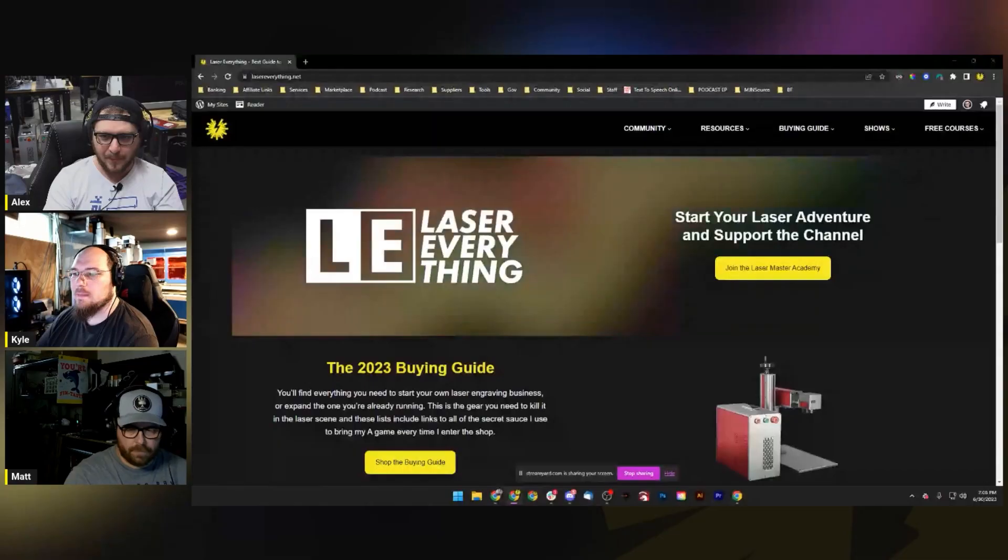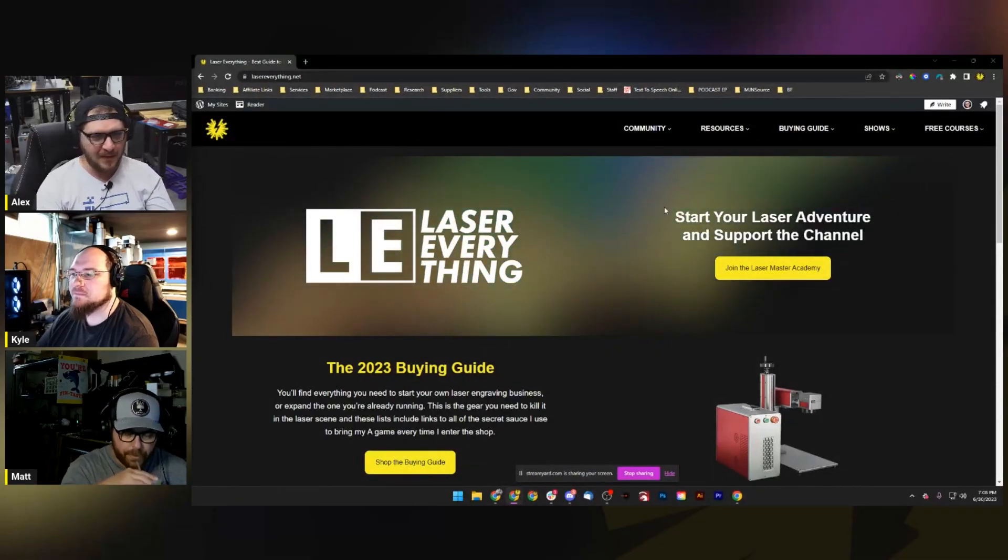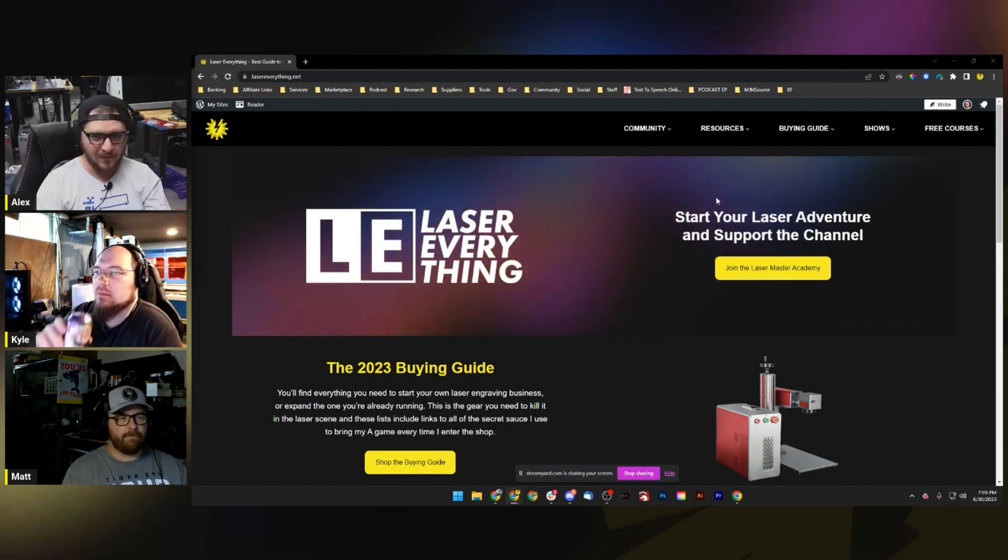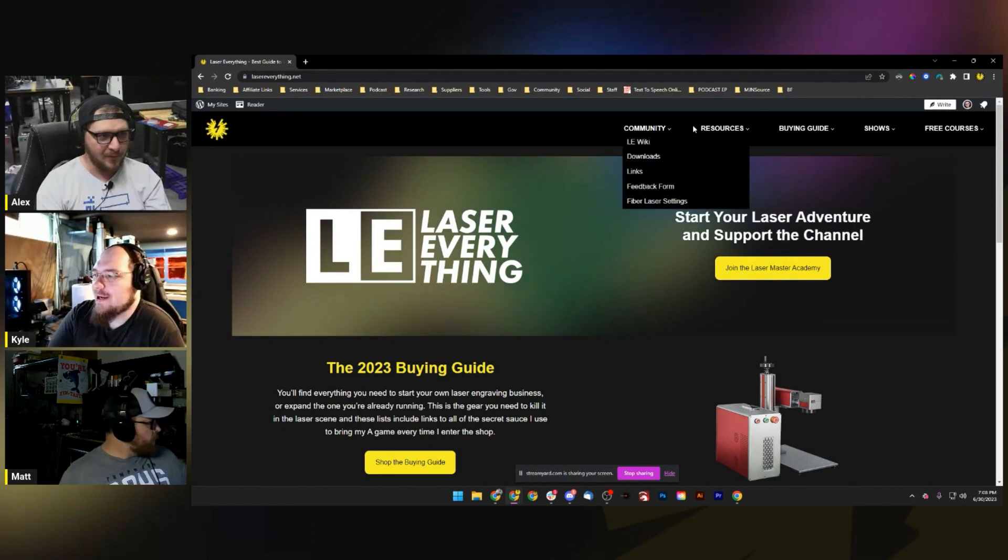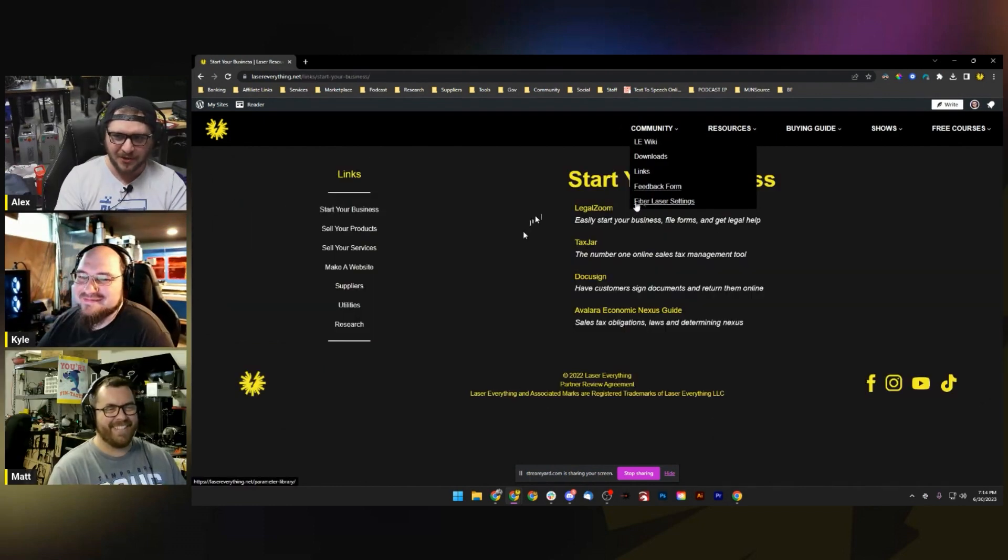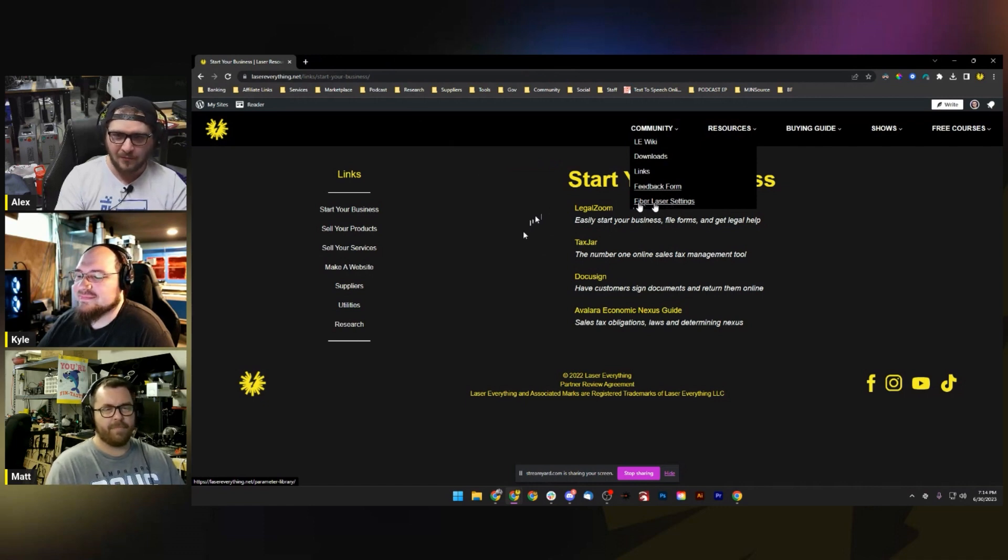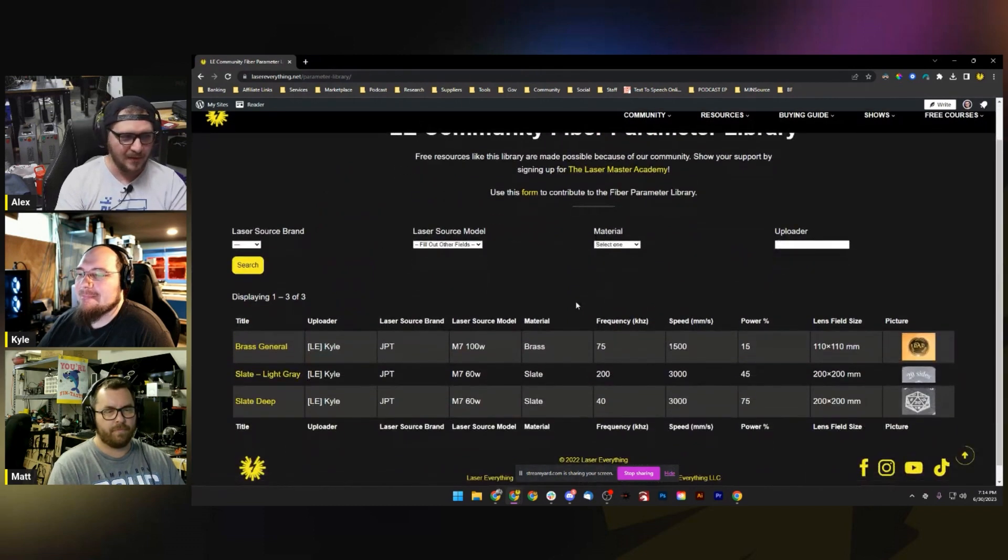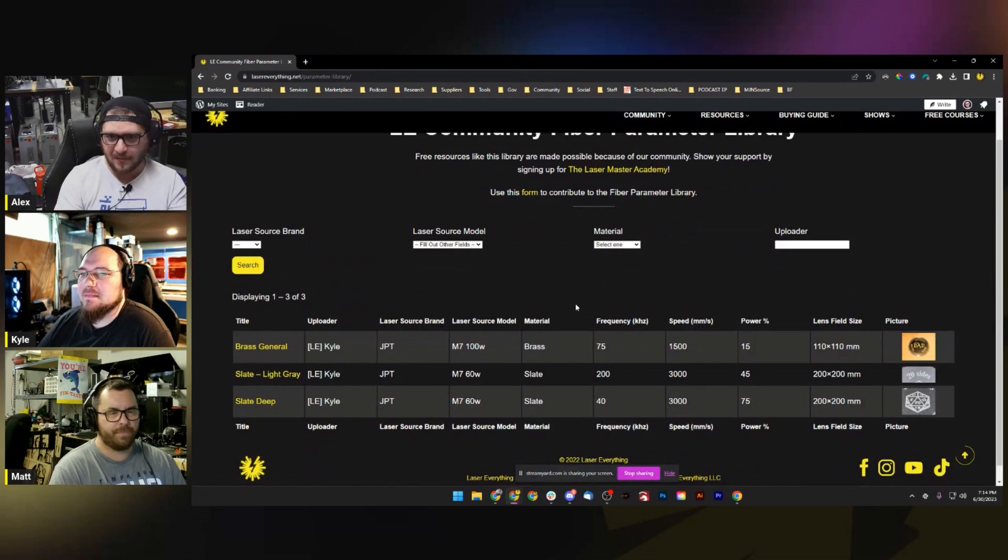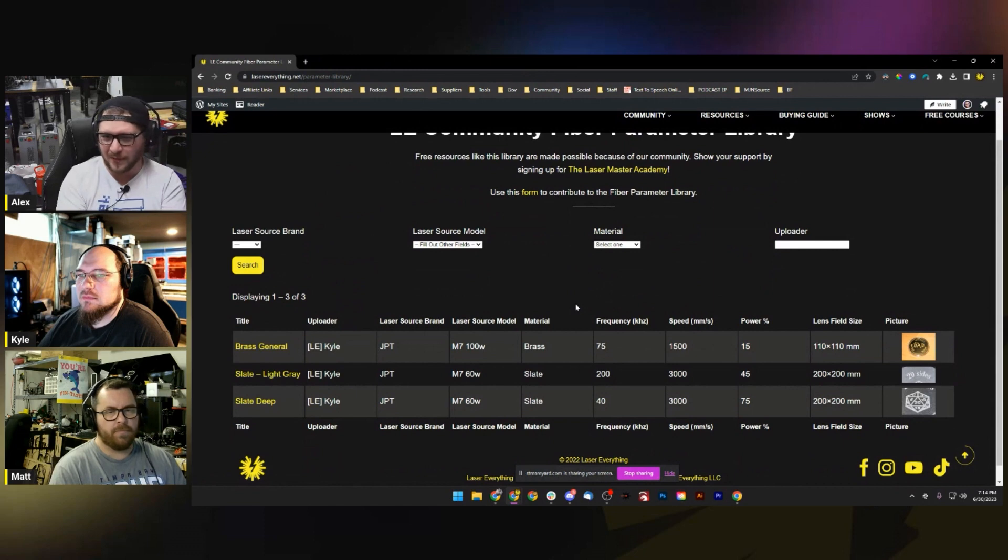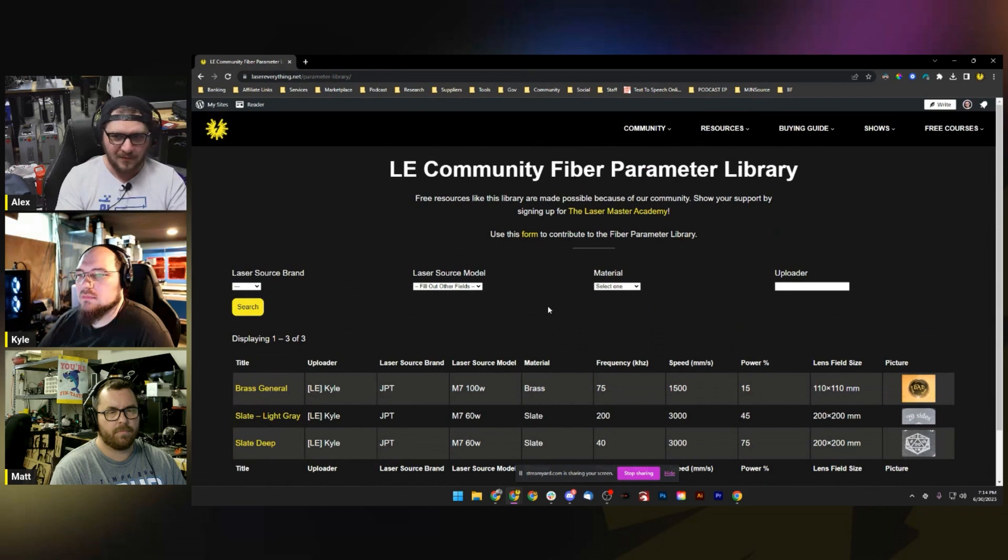So here it is guys, it's lasereverything.net. If we click Resources here, the last thing on here, the new edition, says Fiber Laser Settings. Right now this system is only for fiber laser settings. Other lasers will come in the future. If you need UV settings or CO2 galvo settings or diode settings, the LMA still exists. Those libraries aren't as fleshed out as the fiber laser parameter library, but they exist.